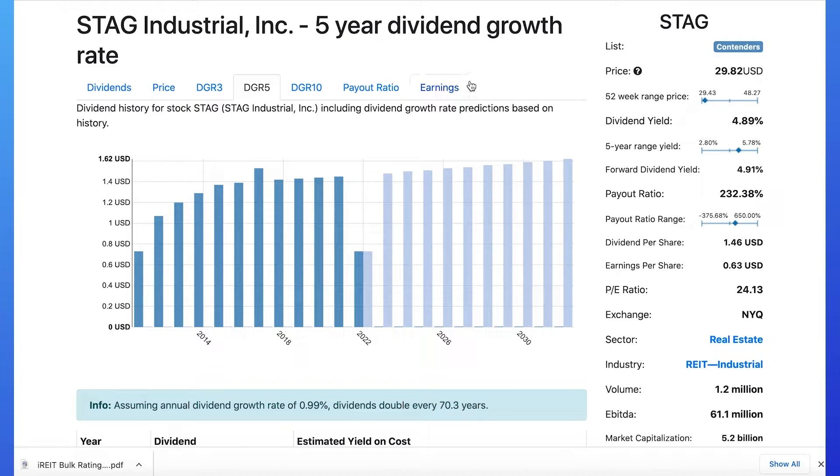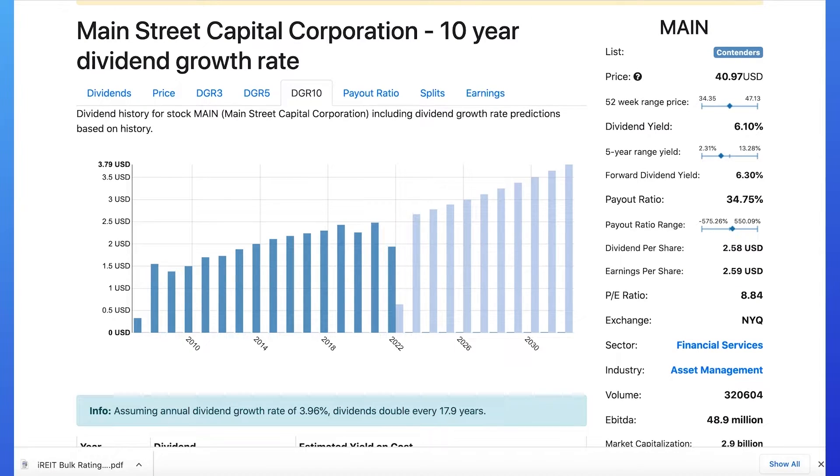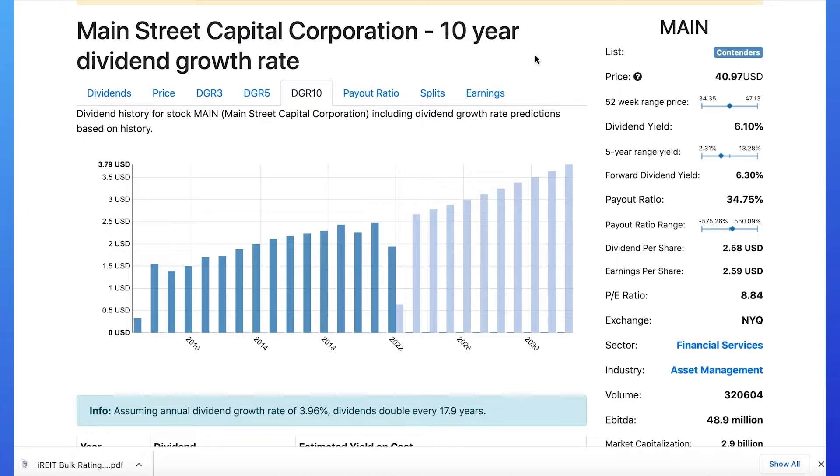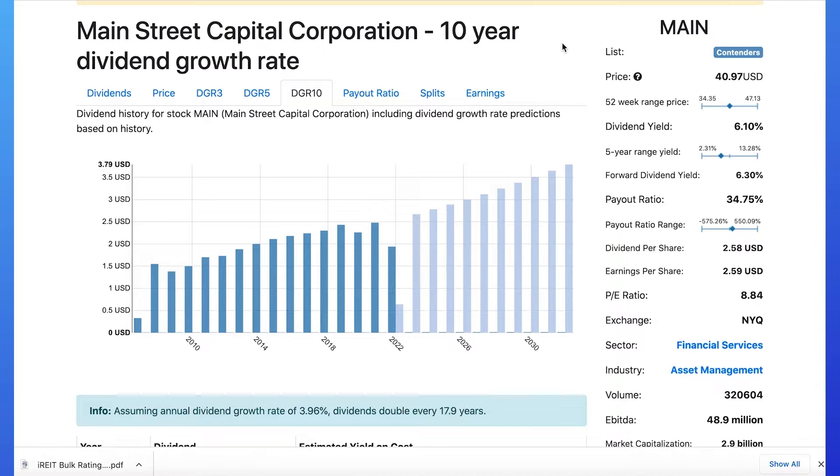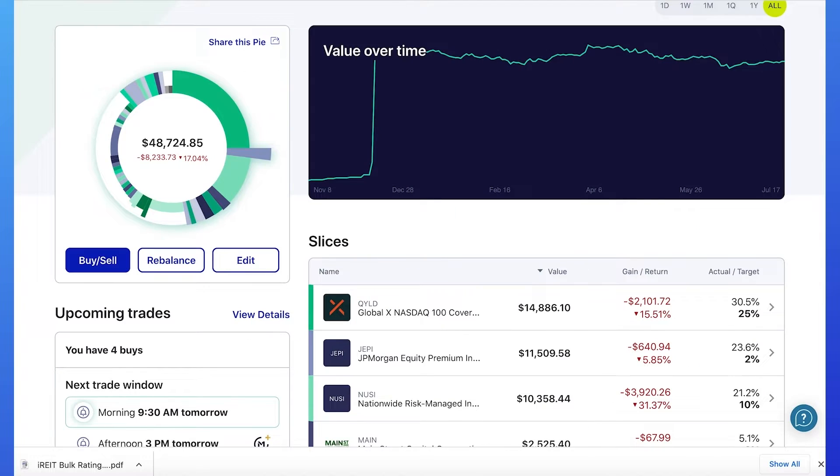Stag has a dividend growth rate of 0.85% for the past five years. To put that into perspective, Main has a five-year dividend growth rate of 2.9%, which is almost double. I believe even though the price is climbing back up, the almost 7% yield that appears sustainable is a good buy.